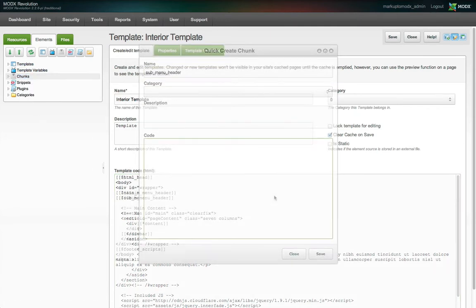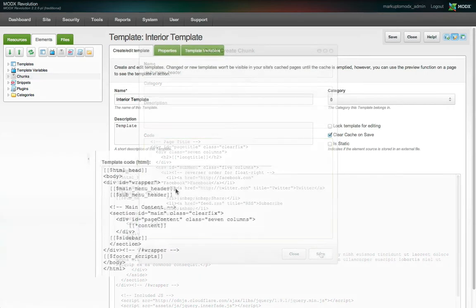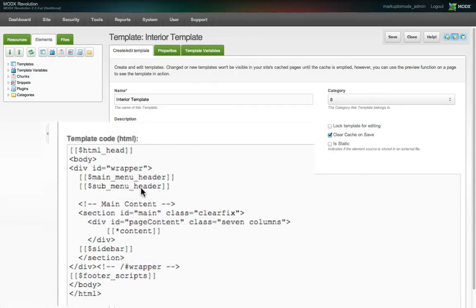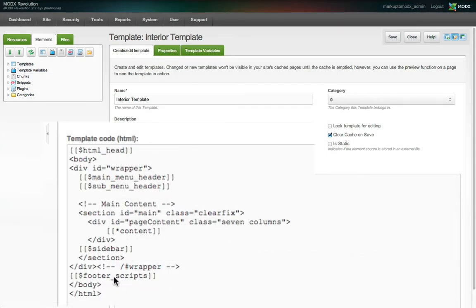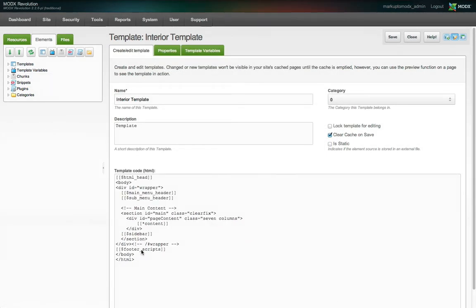Right now I've made chunks out of the main menu, submenu, sidebar, and footer. This is what our template looks like now. Pretty neat.